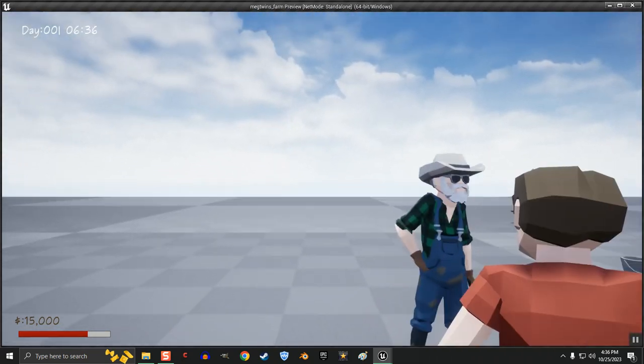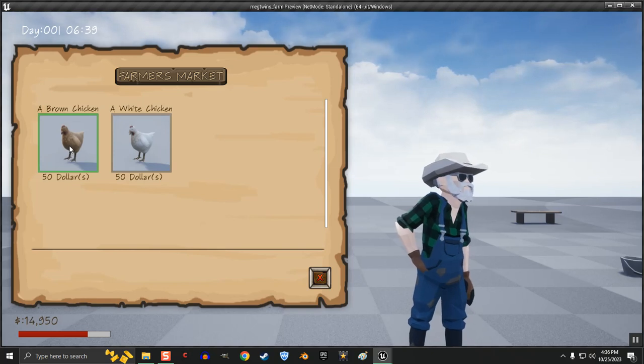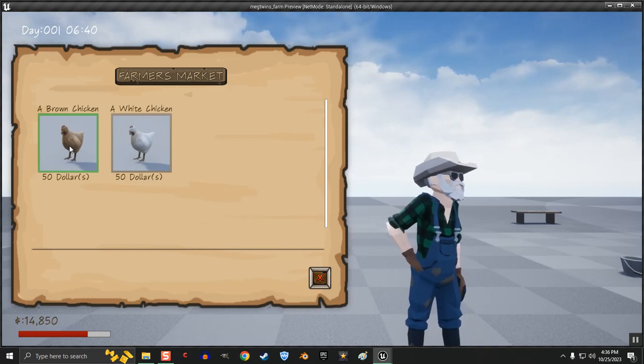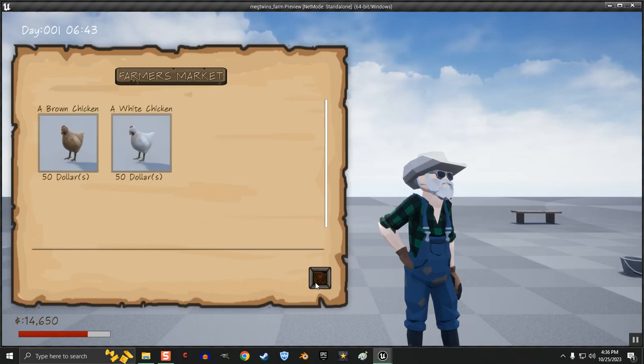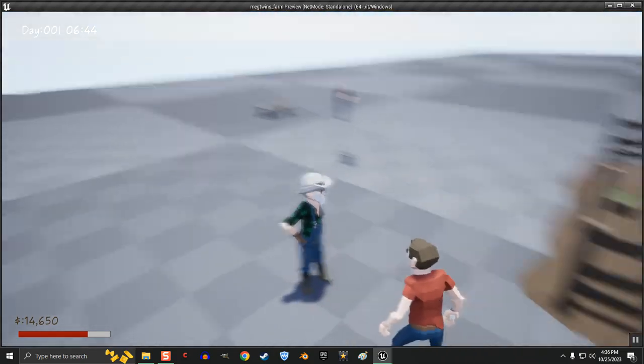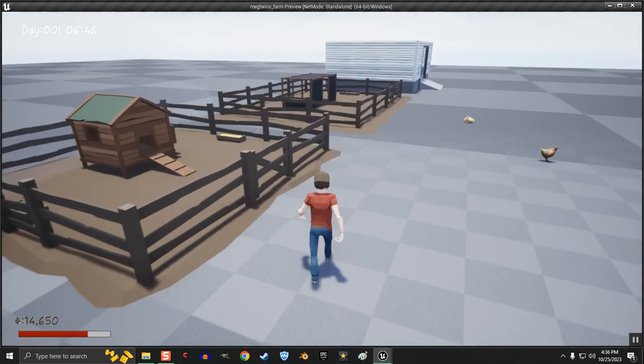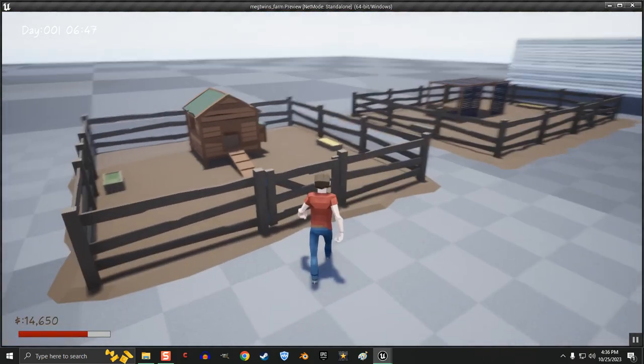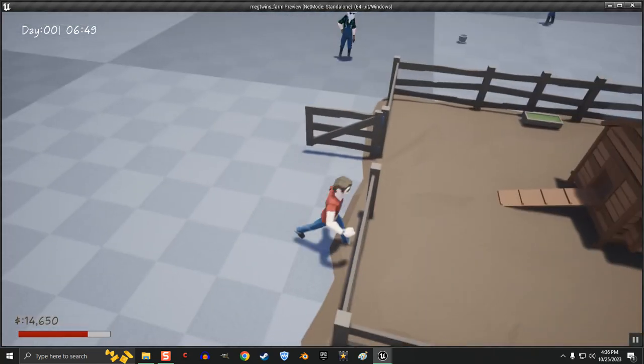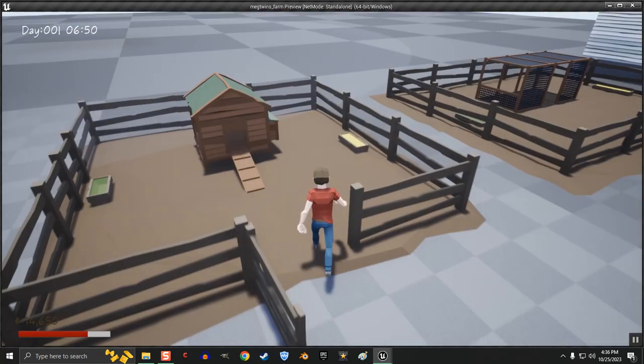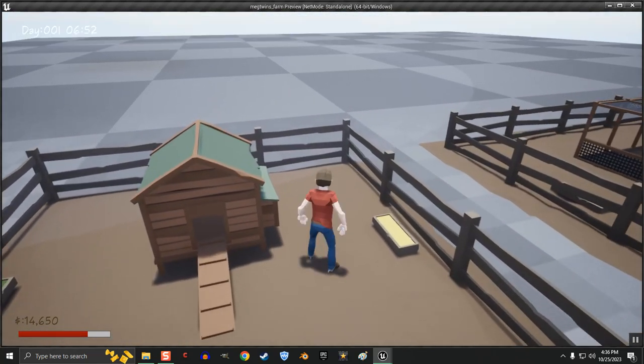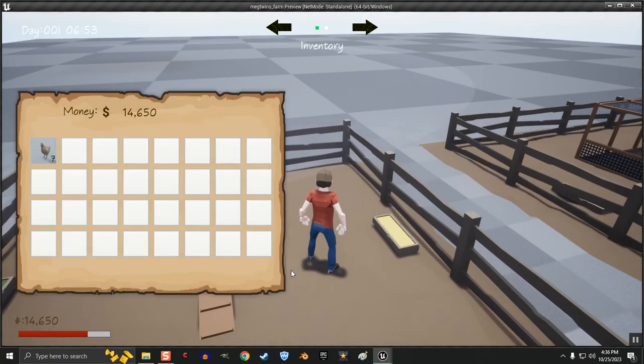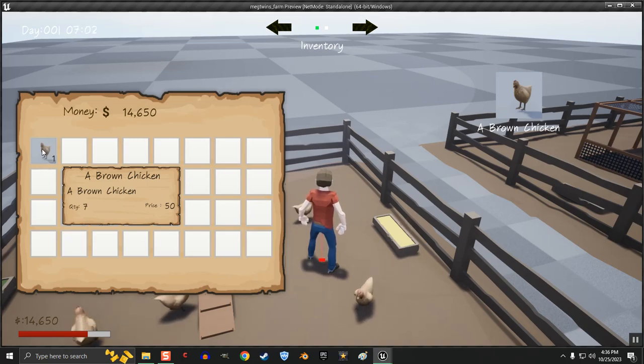I'm going to go ahead and buy 7 chickens. We have 7 now. And I'm going to go put them in the coop. I'm only going to put 6 in the coop at first. 1, 2, 3, 4, 5, 6.